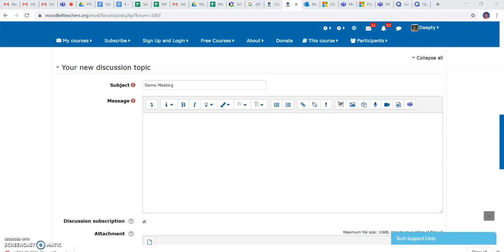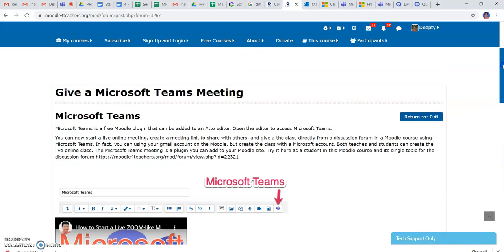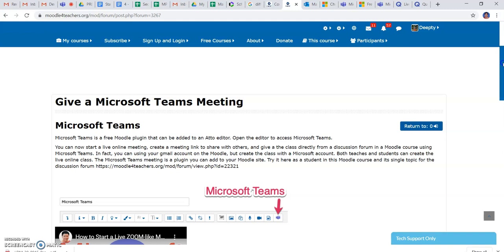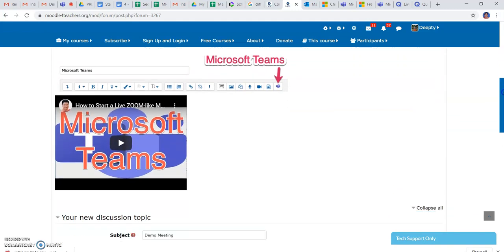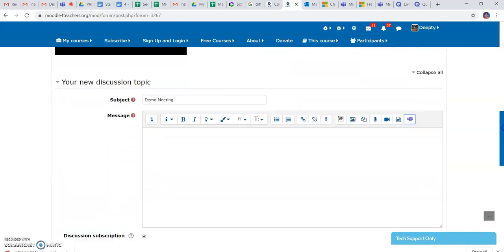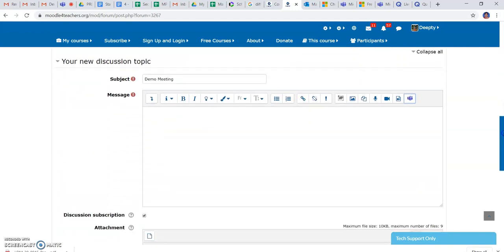Hello friends, today in this tutorial I will tell you how to create a Microsoft Teams meeting. As you see, this is my course page and here I will just create a link to get my meeting done.